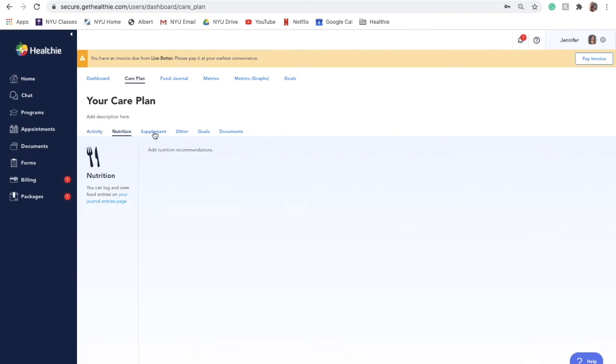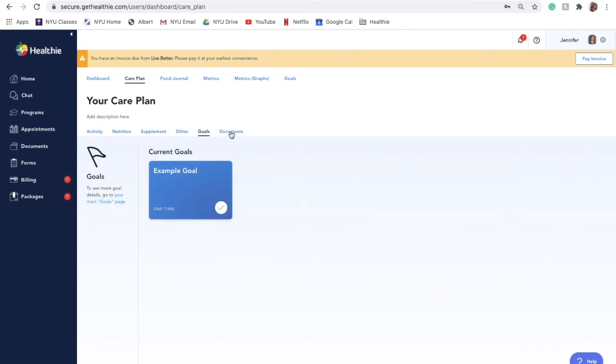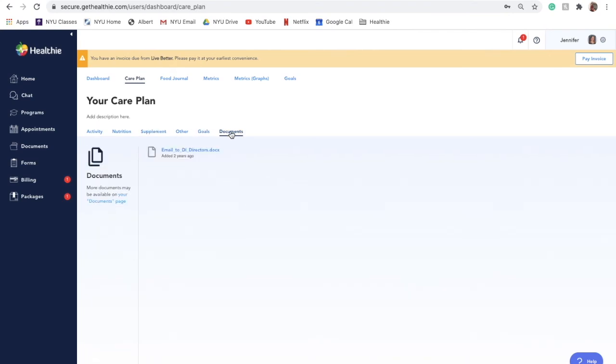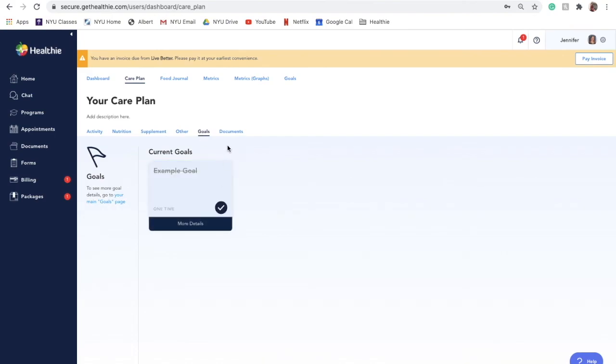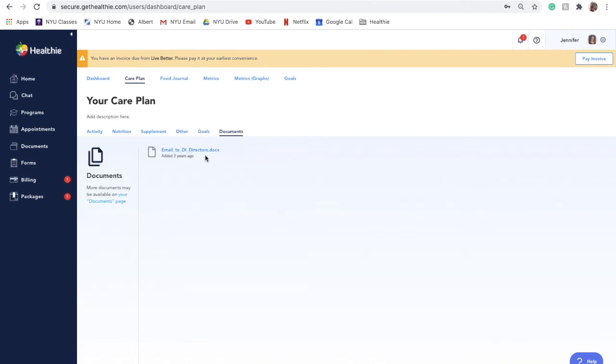Once in the care plan section, your client can tab through any activity recommendations, nutrition recommendations, goals, and documents that you've included in their plan. They are able to check off goals directly from the care plan, as well as view and download the documents that you've uploaded for them.